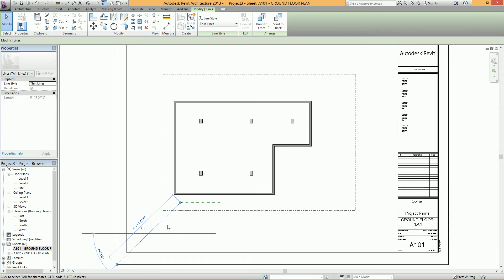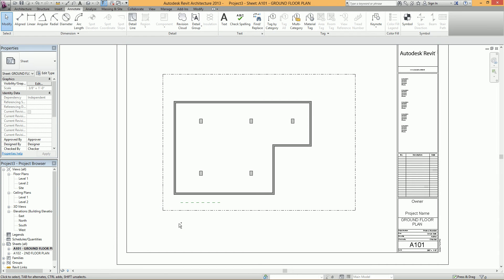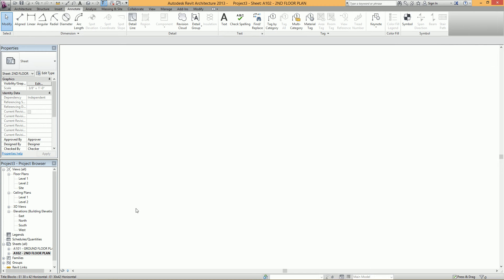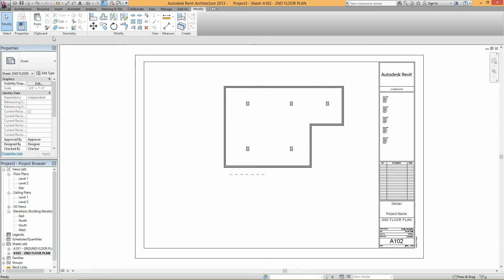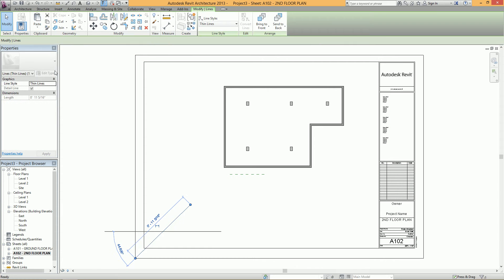Select the detail line. Cut it with Control X. Open up your other sheet. And then paste it in the exact same spot by going to Modify, Paste, Align to Current View.